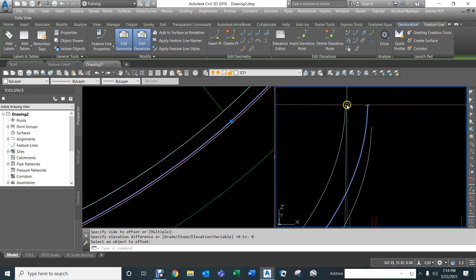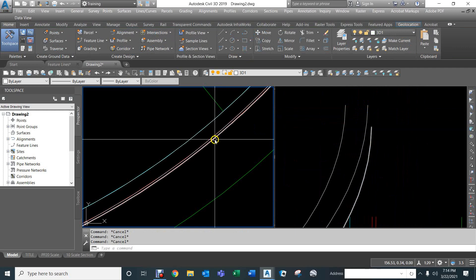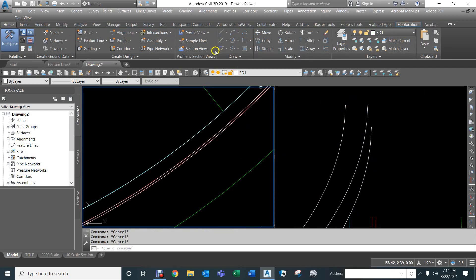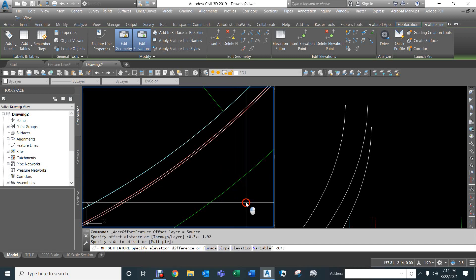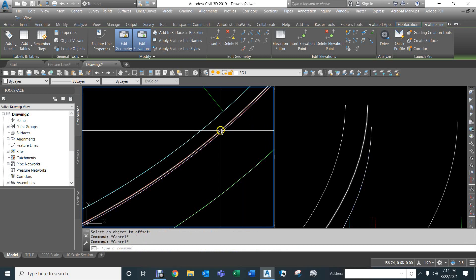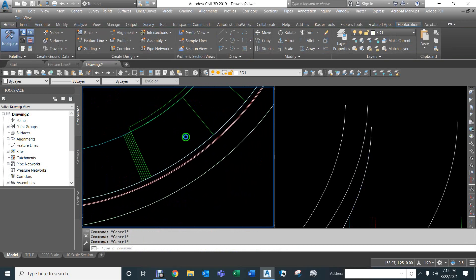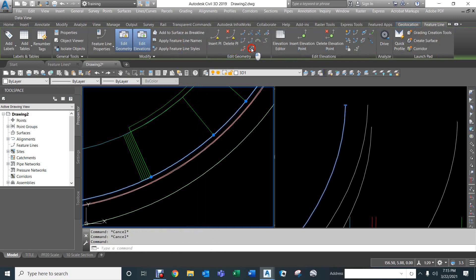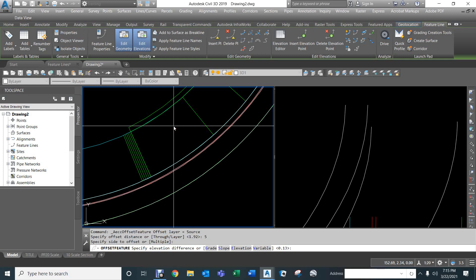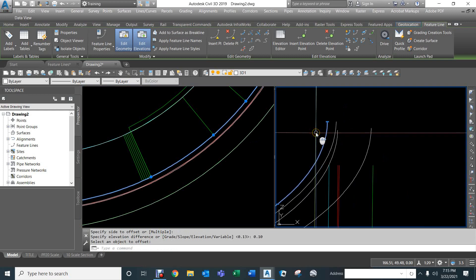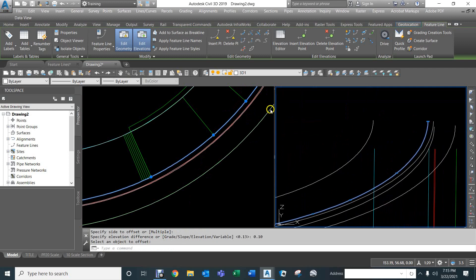We can see the curved step taking shape. Next we set the lip, which drops down an inch and a half: we offset 23 inches (1.92 feet) instead of 24, going to the outside, with a difference of 0.125 feet (an inch and a half). Finally, for the back of sidewalk we use a stepped offset of 5 feet to the inside, with a difference of 0.10 feet — that's 2% times 5 feet — giving us our complete sidewalk.